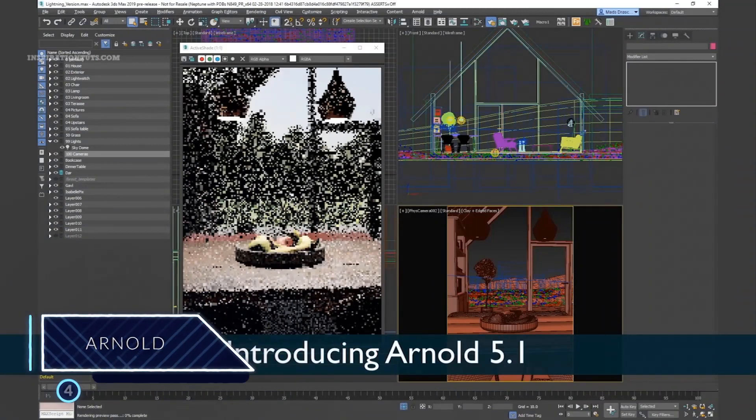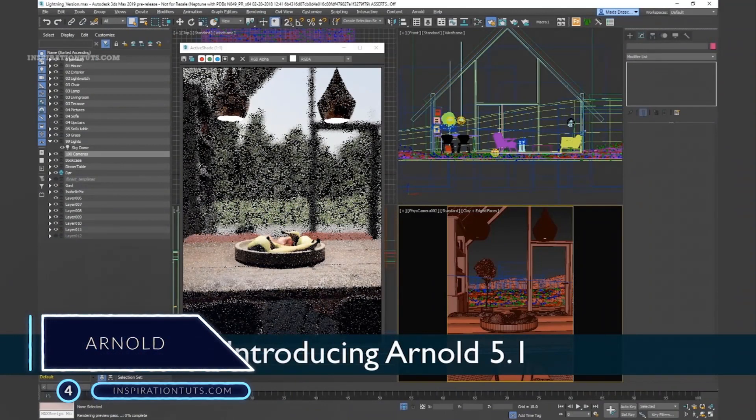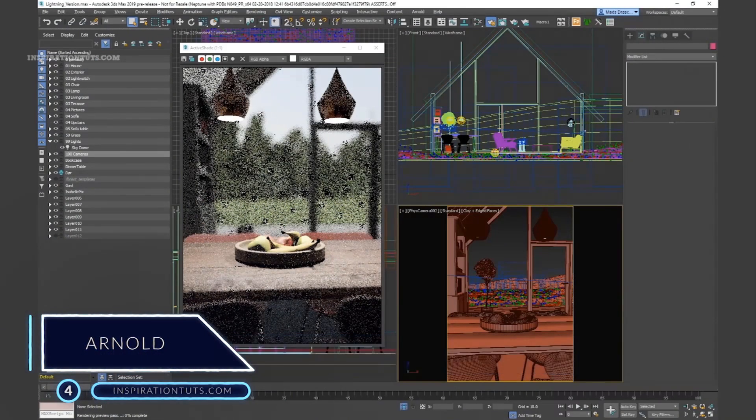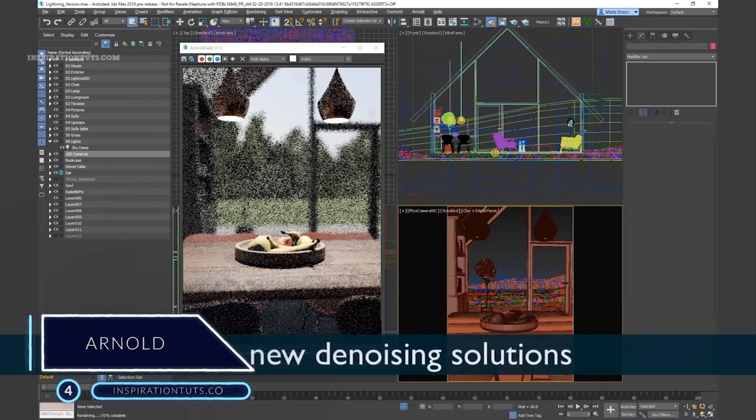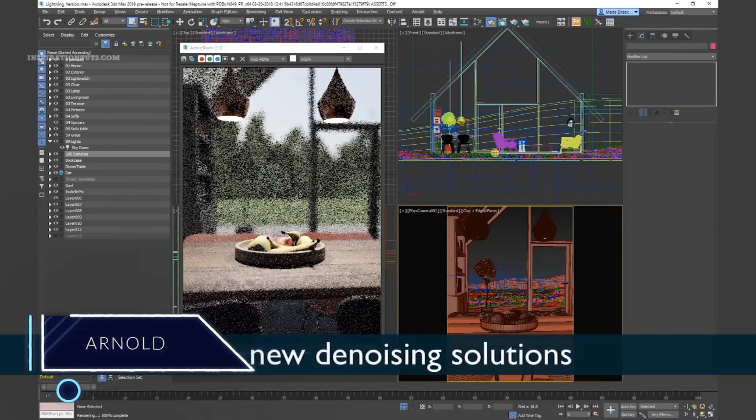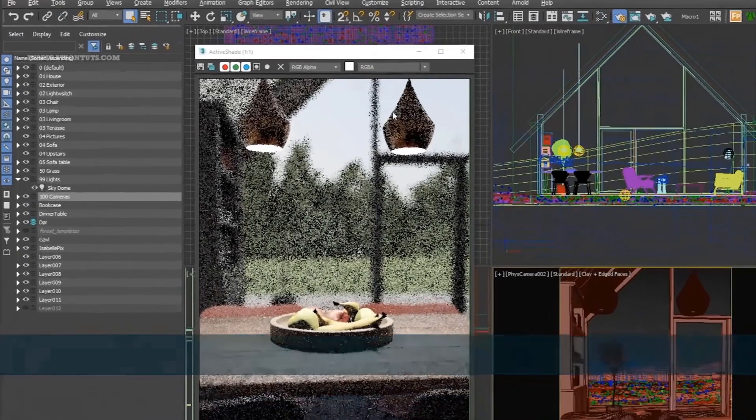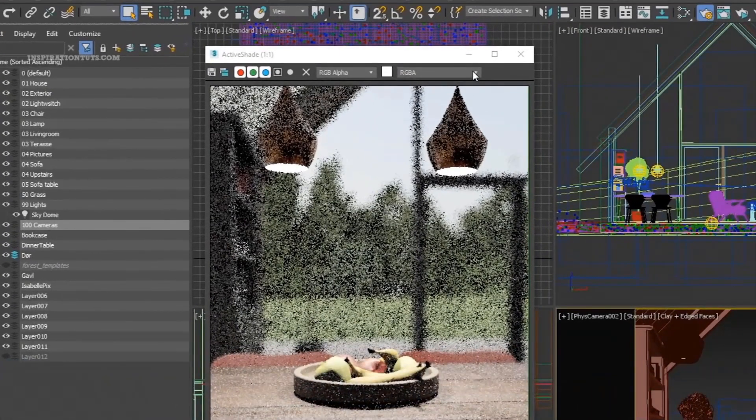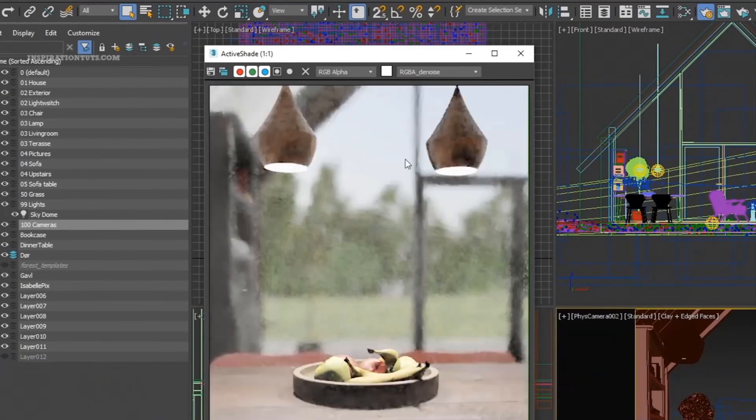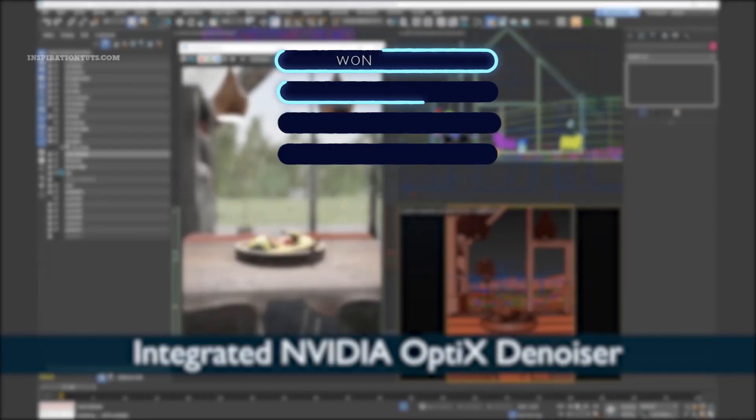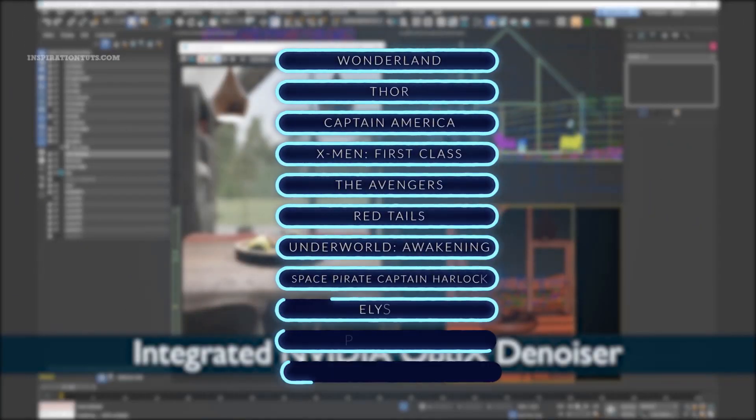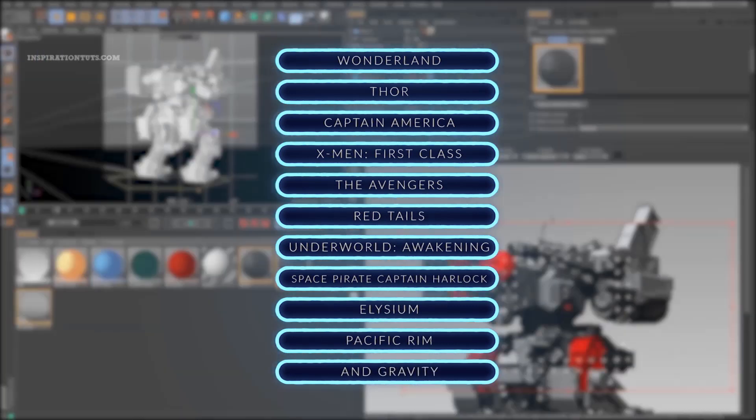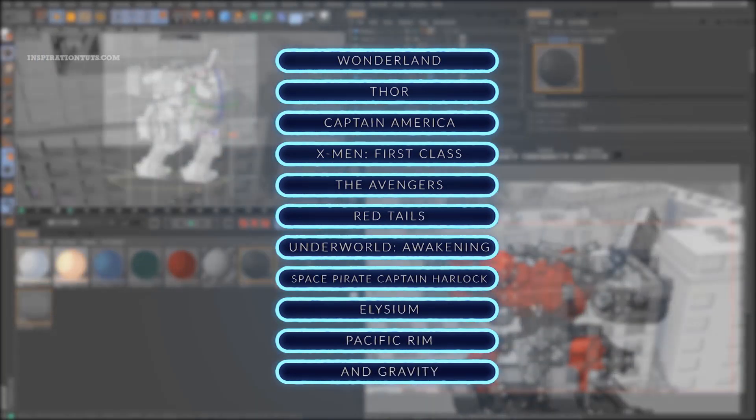Number 4 - Arnold. Arnold is an unbiased, physically-based ray-tracing render engine created by the company Solid Angle. Notable films that have used Arnold include Alice in Wonderland, Thor, Captain America, X-Men First Class, The Avengers, Space Pirate Captain Harlock, Pacific Rim and Gravity.